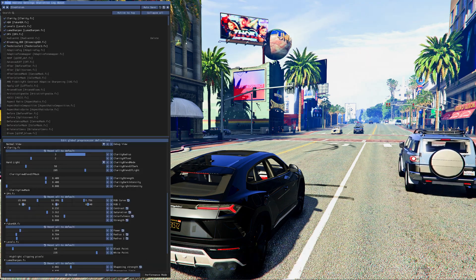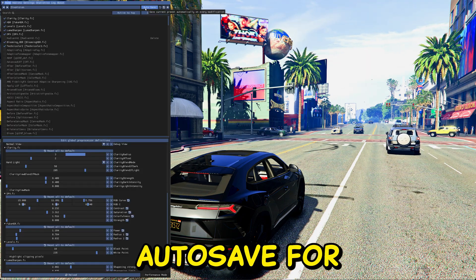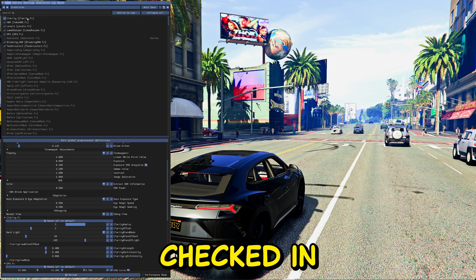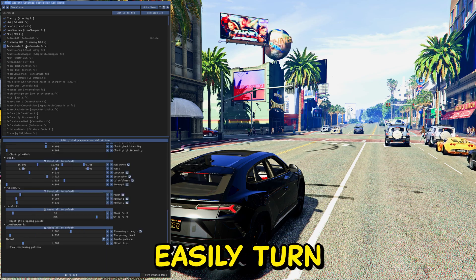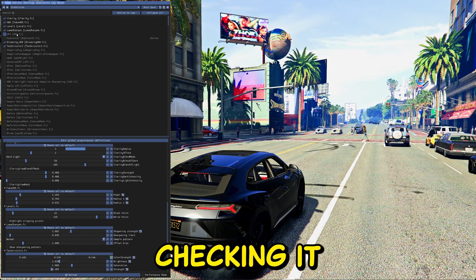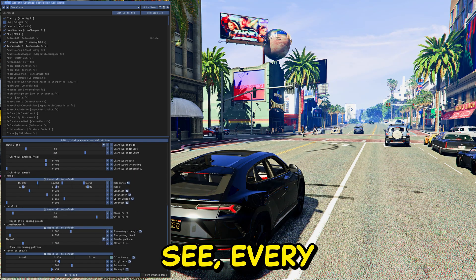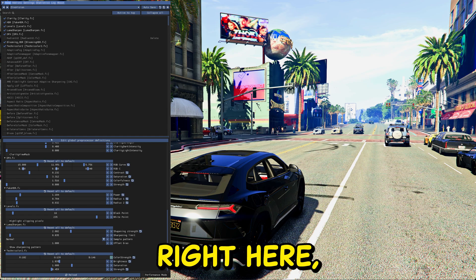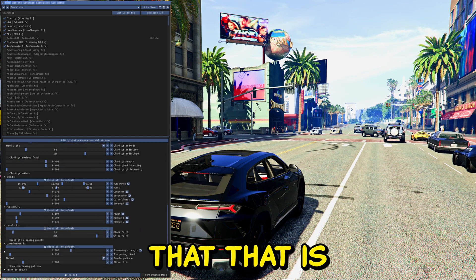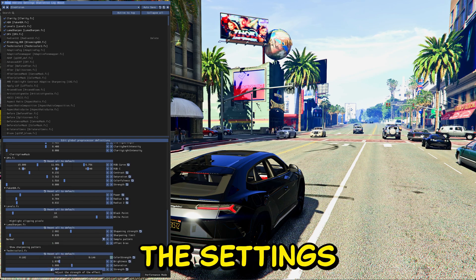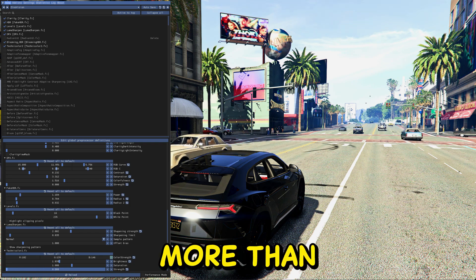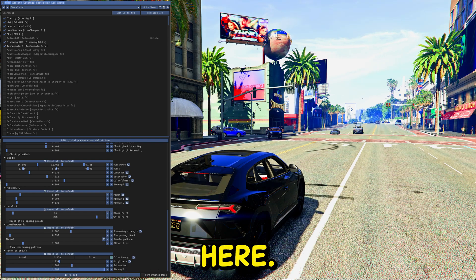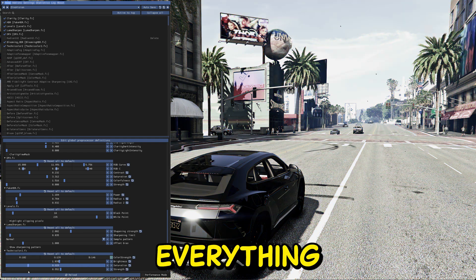Let's do a walkthrough of some settings you can change. Open ReShade and make sure Auto Save is off for now, so any changes can be reverted. These are the things checked in my preset — you can easily turn them on or off by checking and unchecking. Every setting has an effect. For example, you can scroll down and adjust options by sliding them. Saturation and color settings will visibly change the appearance of vehicles and the environment.